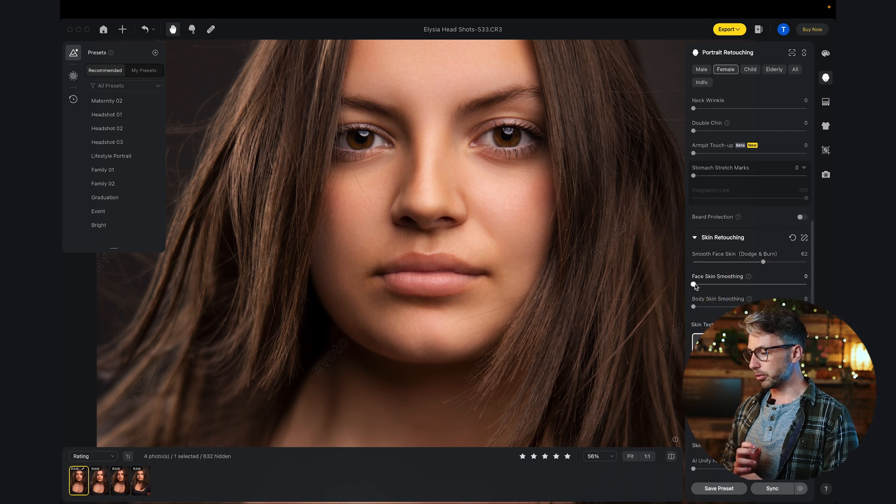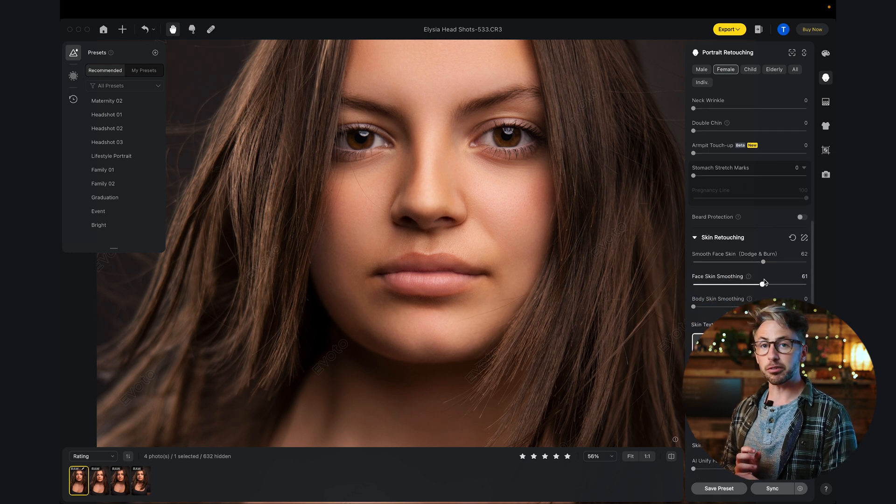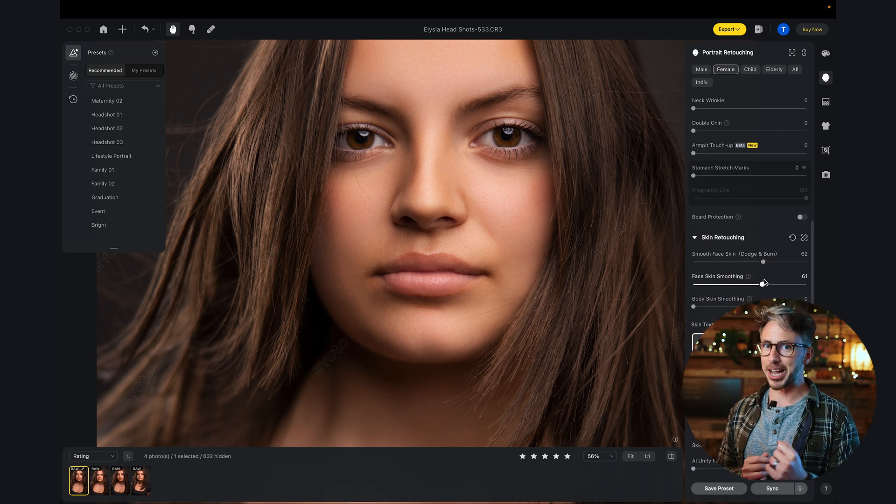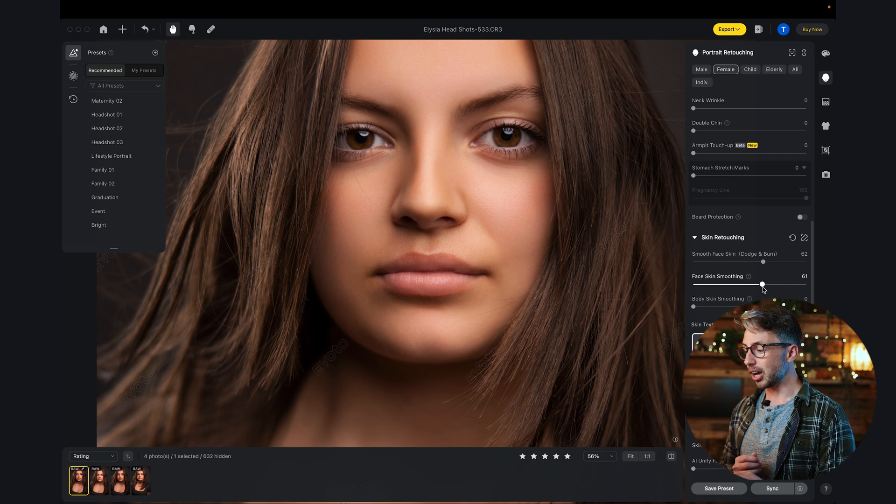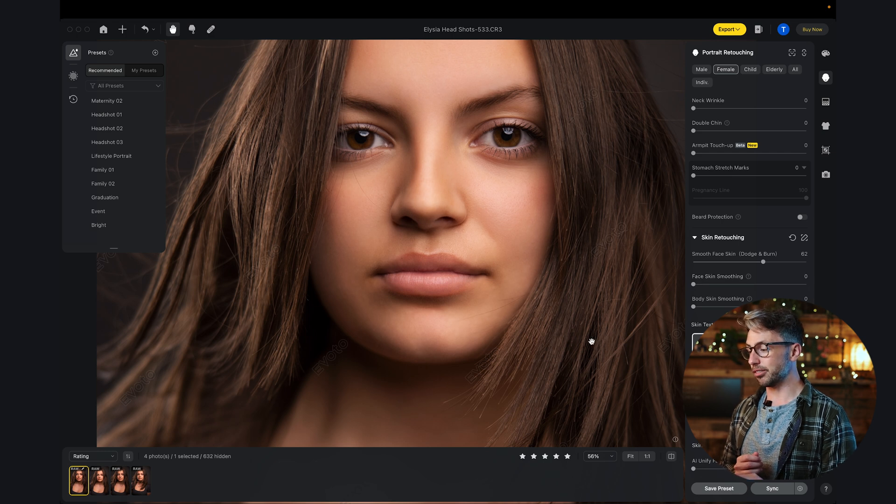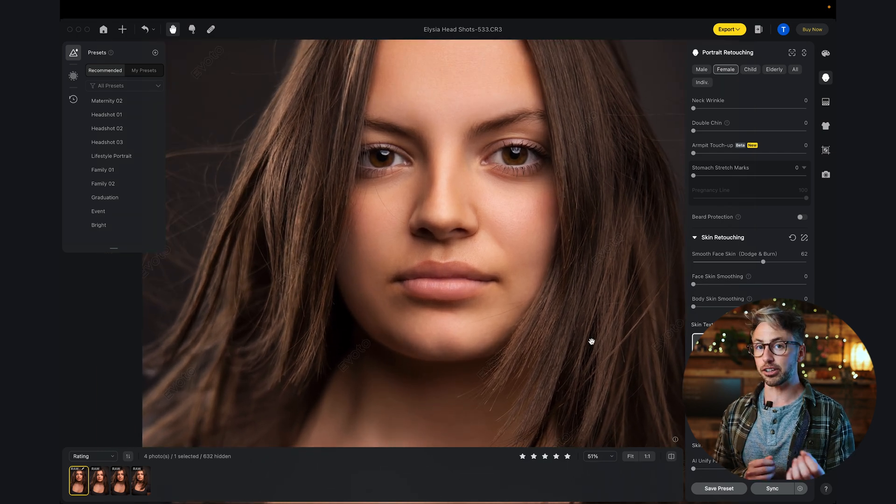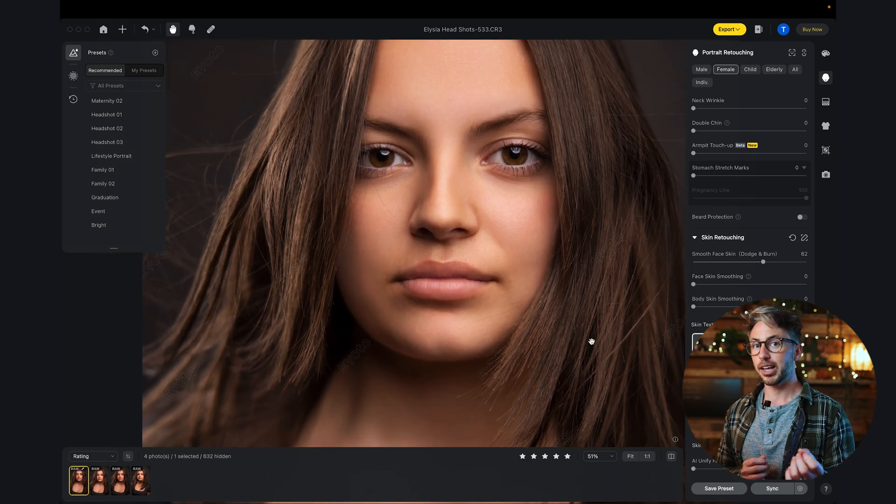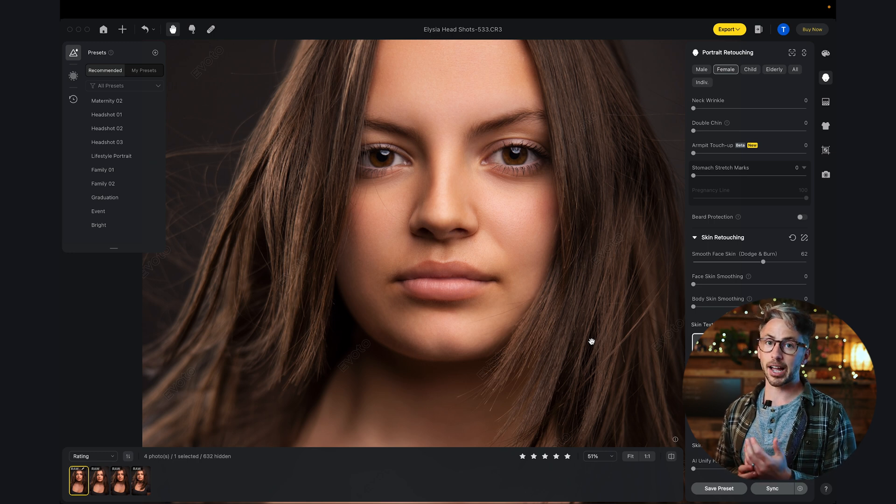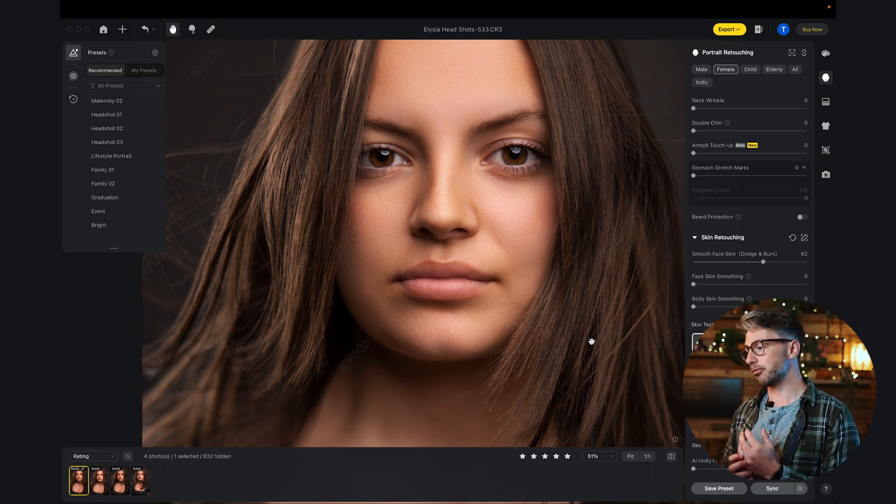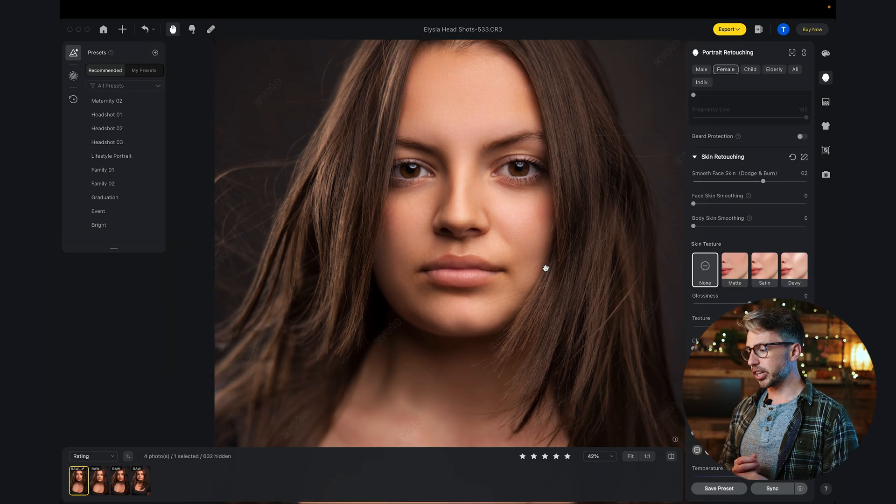Here, we've got face skin smoothing. Now, this is where you can very easily take it too far. I'm actually going to leave it completely on zero. I don't think it needs anything. I think the dodge and burn has done really well, especially with the acne and freckles slider as well.